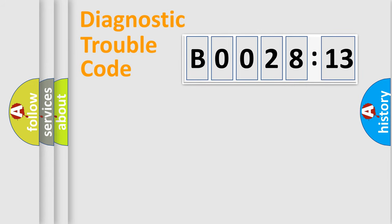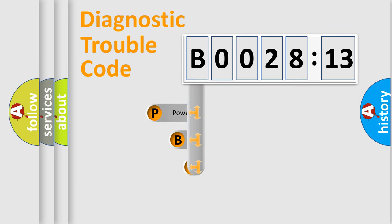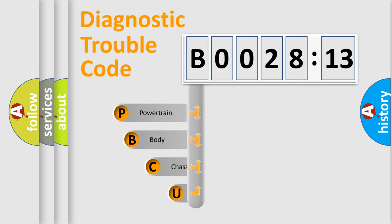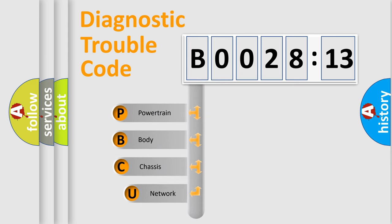First, let's look at the history of diagnostic fault code composition according to the OBD2 protocol, which is unified for all automakers since 2000.